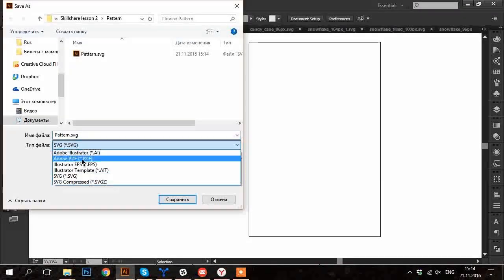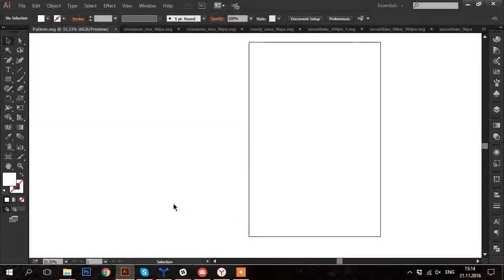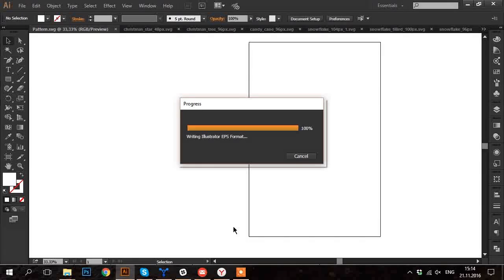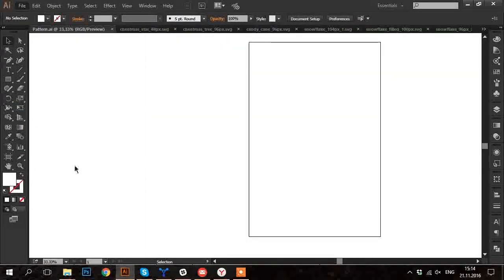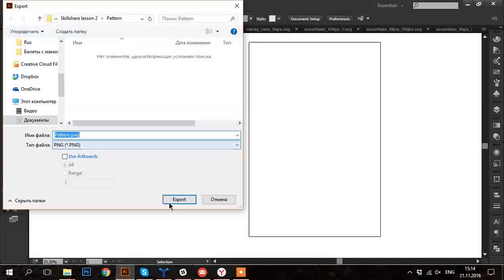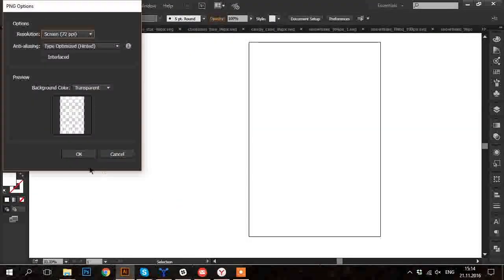I'm going to save it in Adobe Illustrator, SVG, EPS. I will also export the file to PNG format.